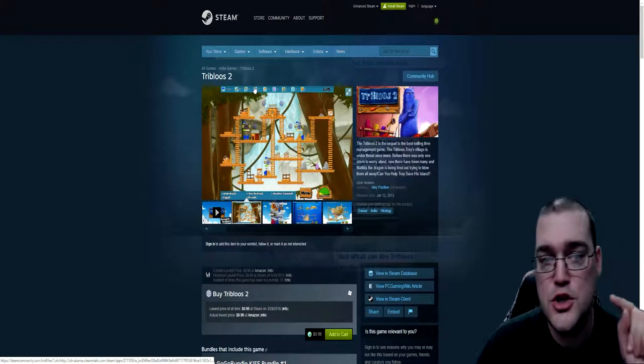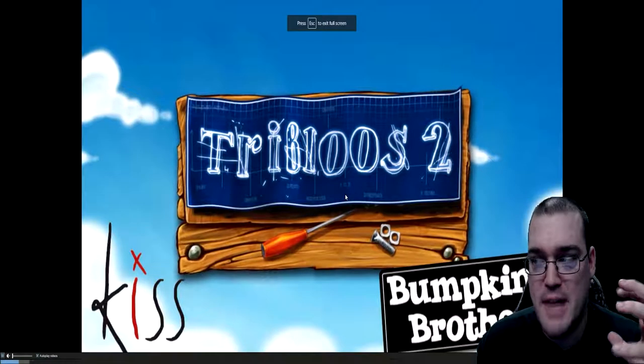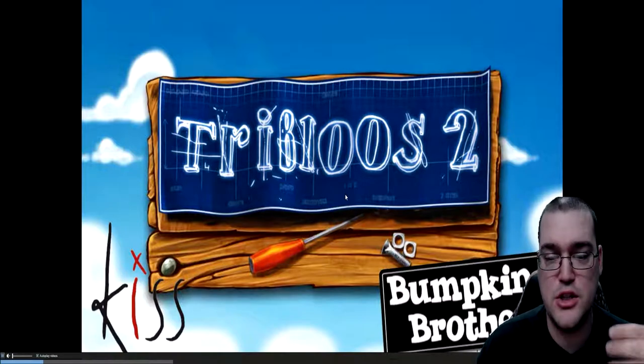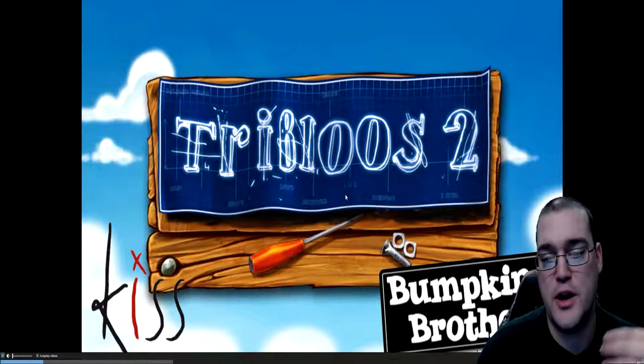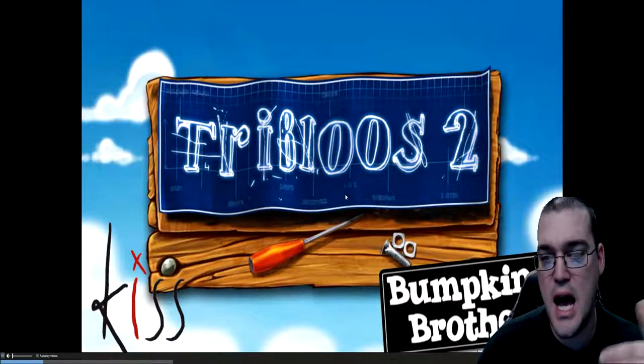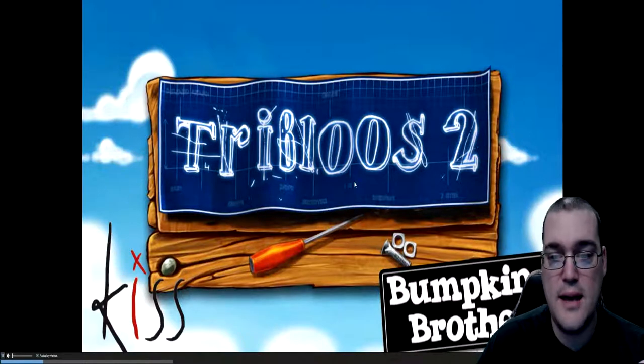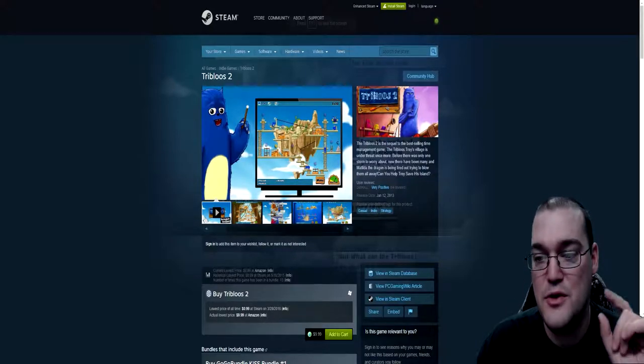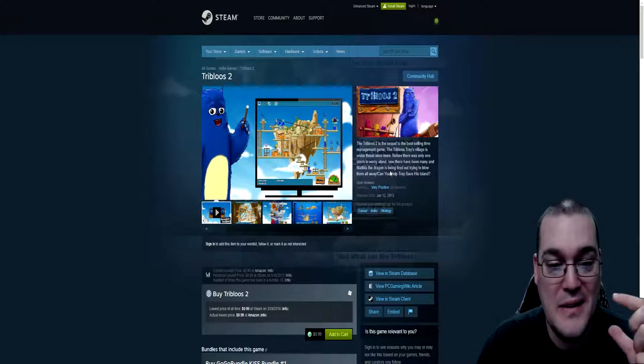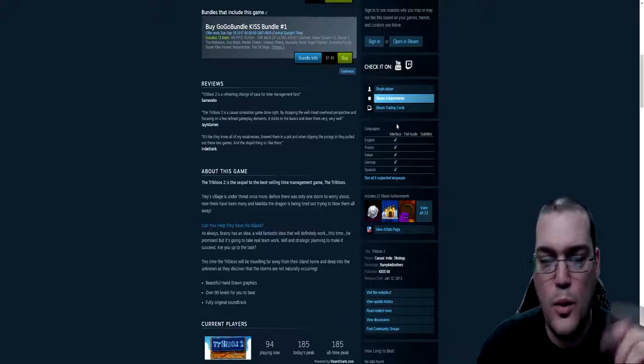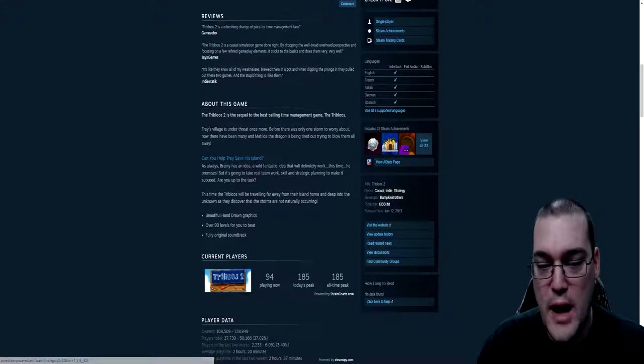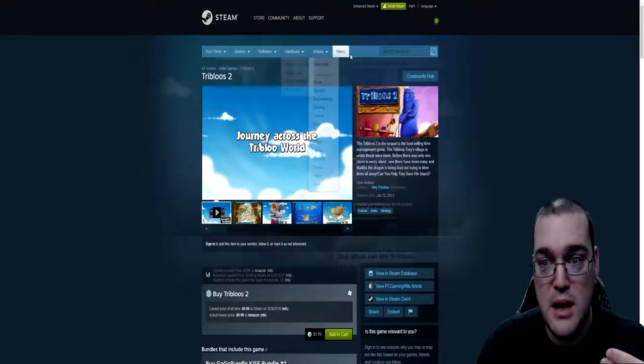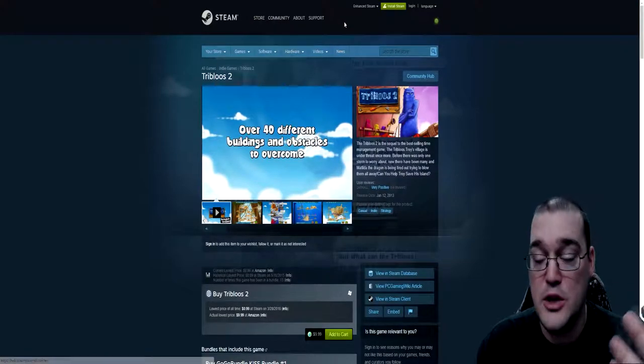I've got the games pulled up. So Tribalos 2 is a puzzler game where you... It's a lot like Lemmings if you've ever played Lemmings. You are giving your squad instructions of things to do and you're micromanaging them and they're trying to accomplish tasks to complete the levels. This kind of game is not my cup of tea. I'm not very interested in it. It did have positive reviews. It claims to be a follow-up to the best-selling time management game, the Tribalos. The reviews are positive. It's got like 64 reviews. So again, this is not my cup of tea but maybe this is something where other people might be interested in it.